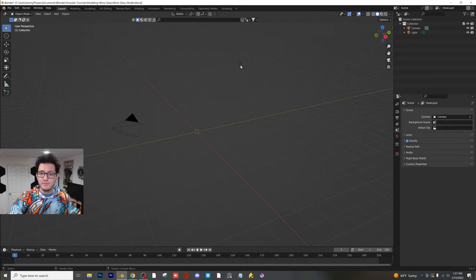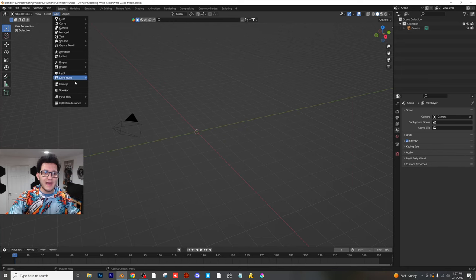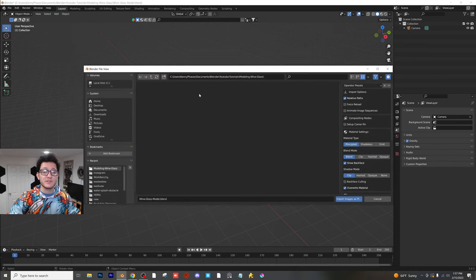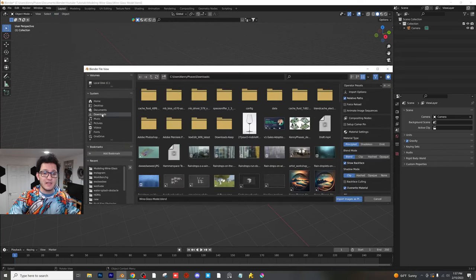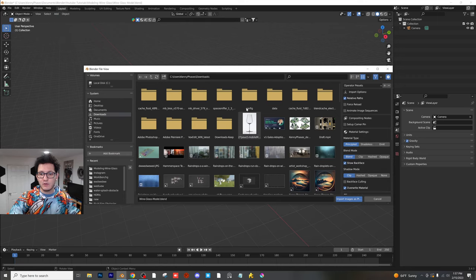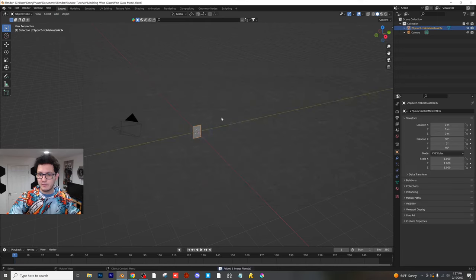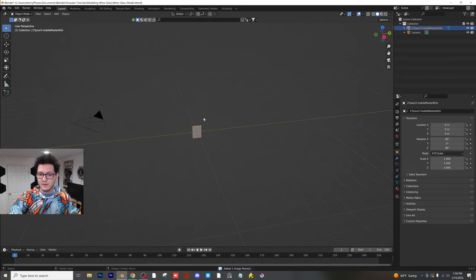Delete the cube, delete the light. Go ahead and add an image, image as planes. Now if you guys don't see this option, it is an add-on that is free within Blender.